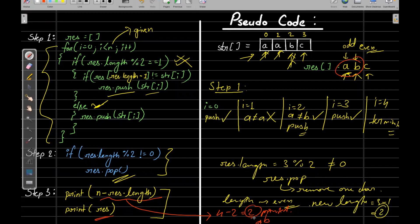That's all. I hope you understood the whole idea behind how to make these modifications and get the desired result with minimum changes. Thanks for watching — that's all for this session.